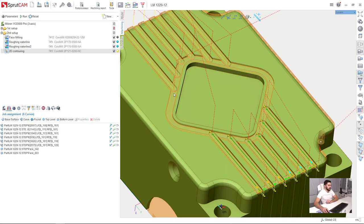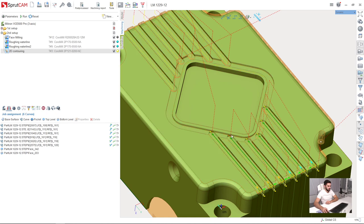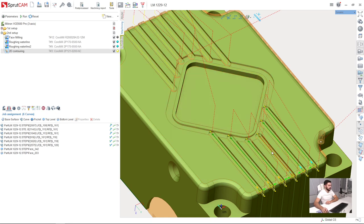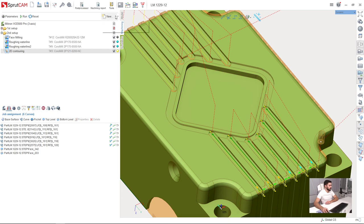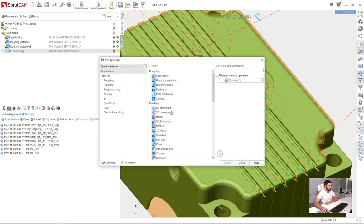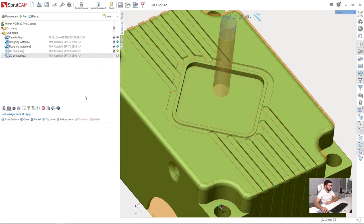Now I will machine this square groove on the top of the part. I will create a new operation, it will be a 2D contouring operation.